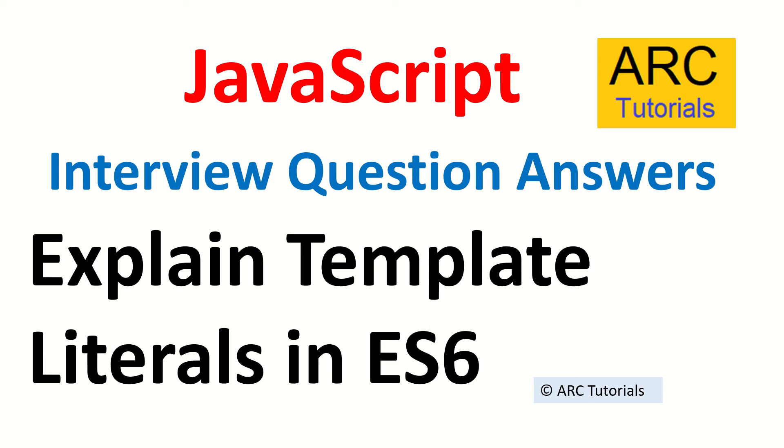Hi friends, welcome back to ARC Tutorials. This is JavaScript interview question and answer series and today's question is explain template literals in ES6.